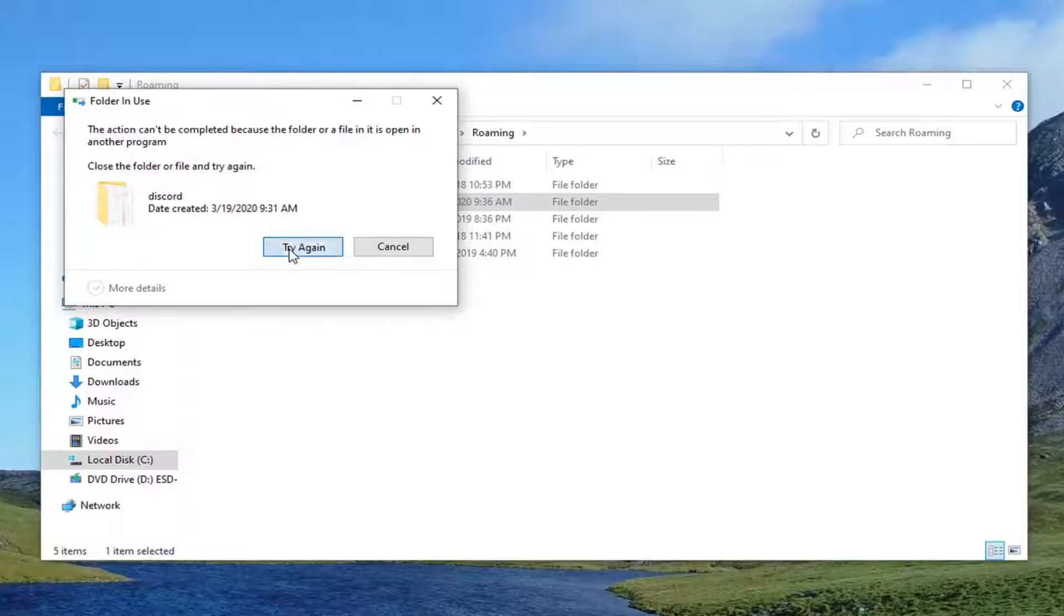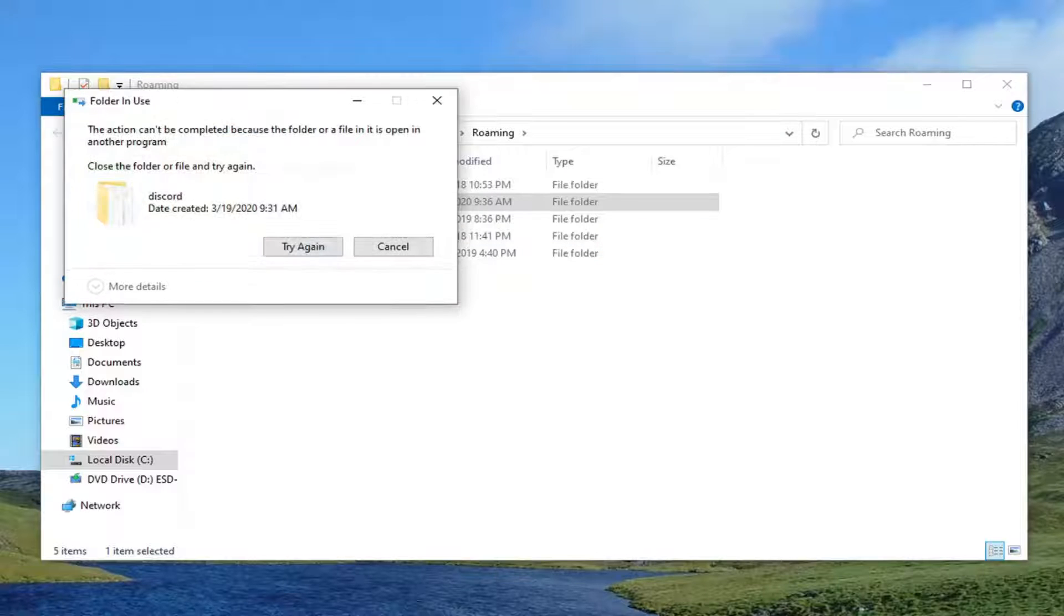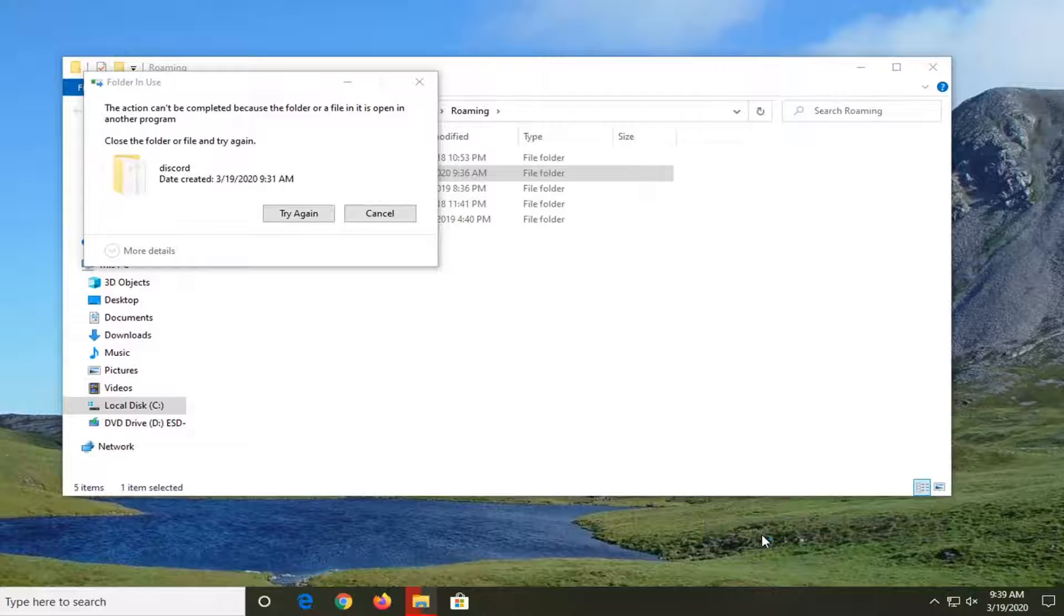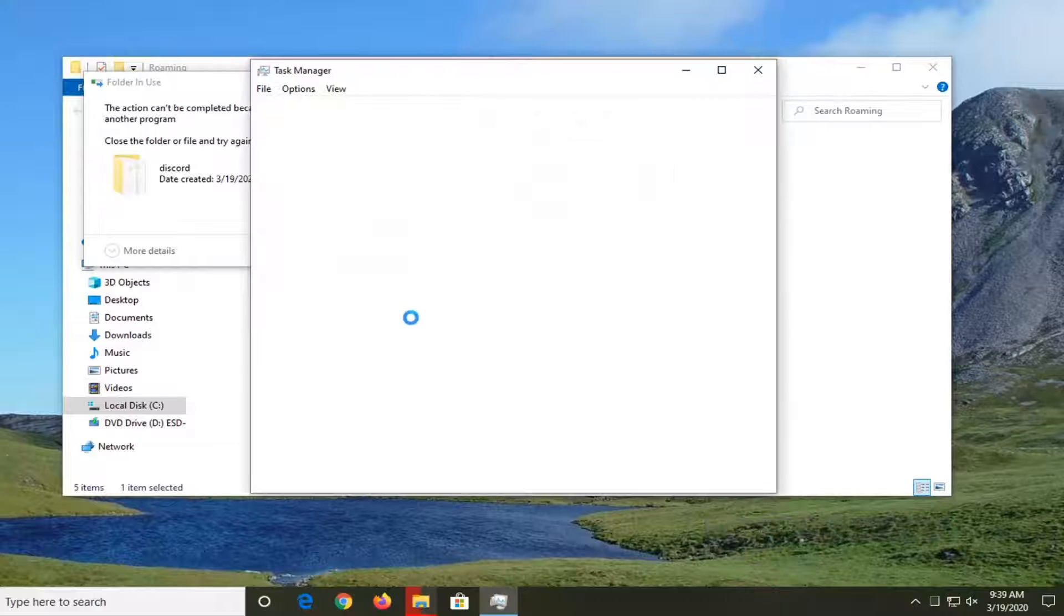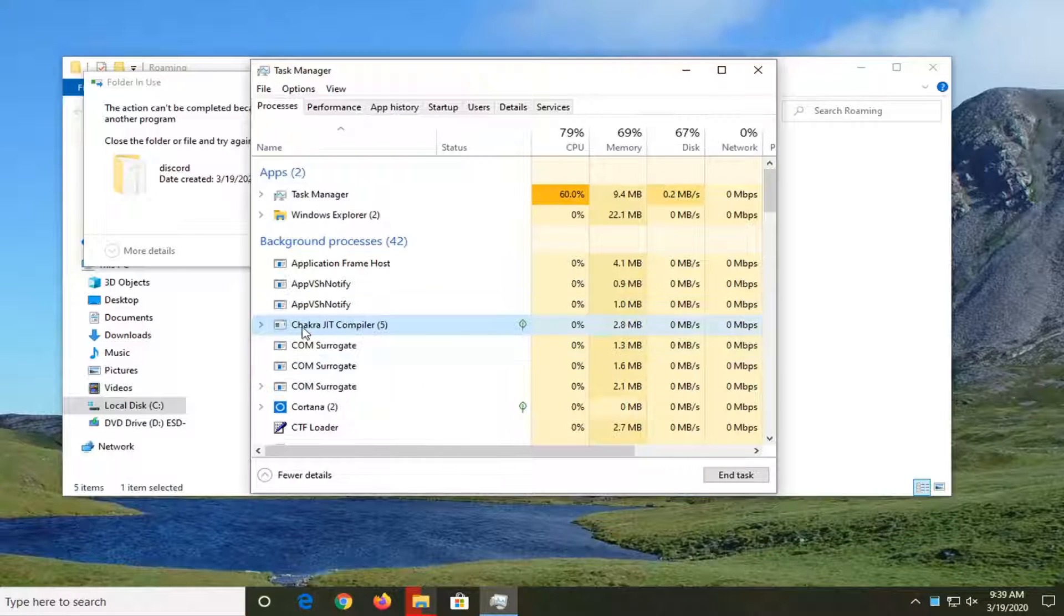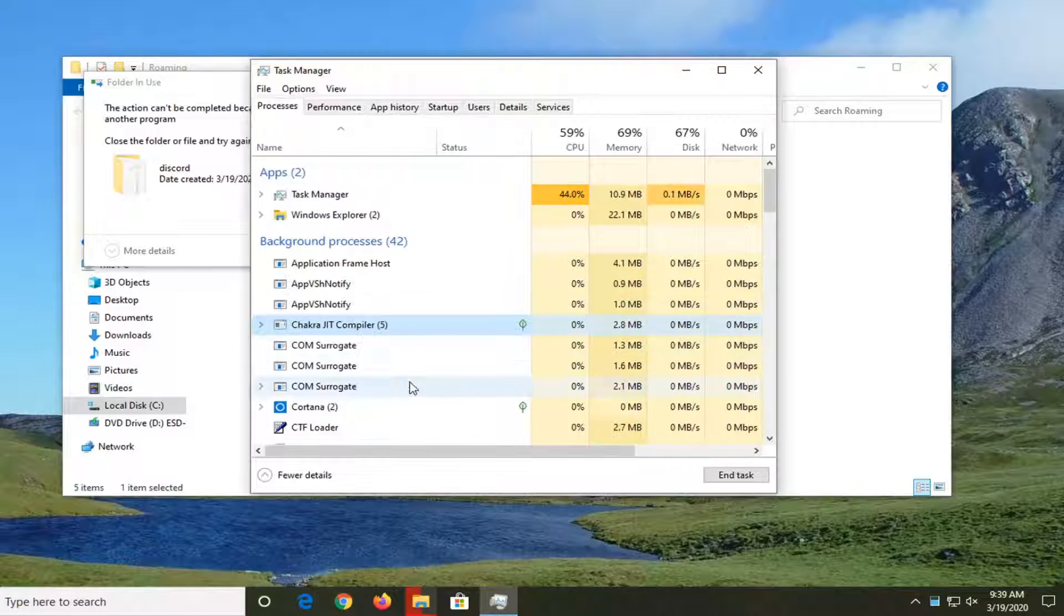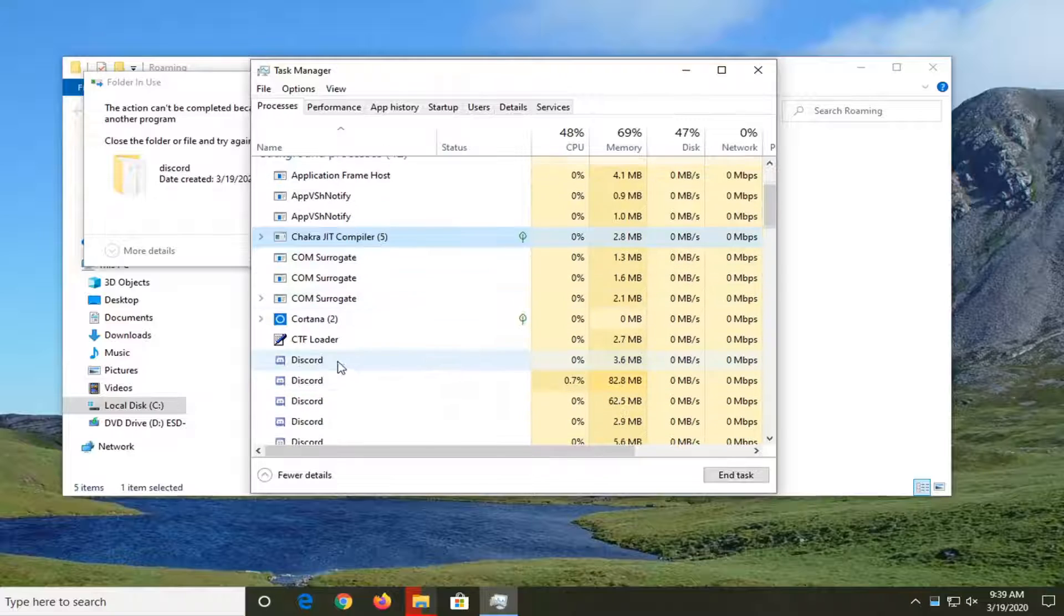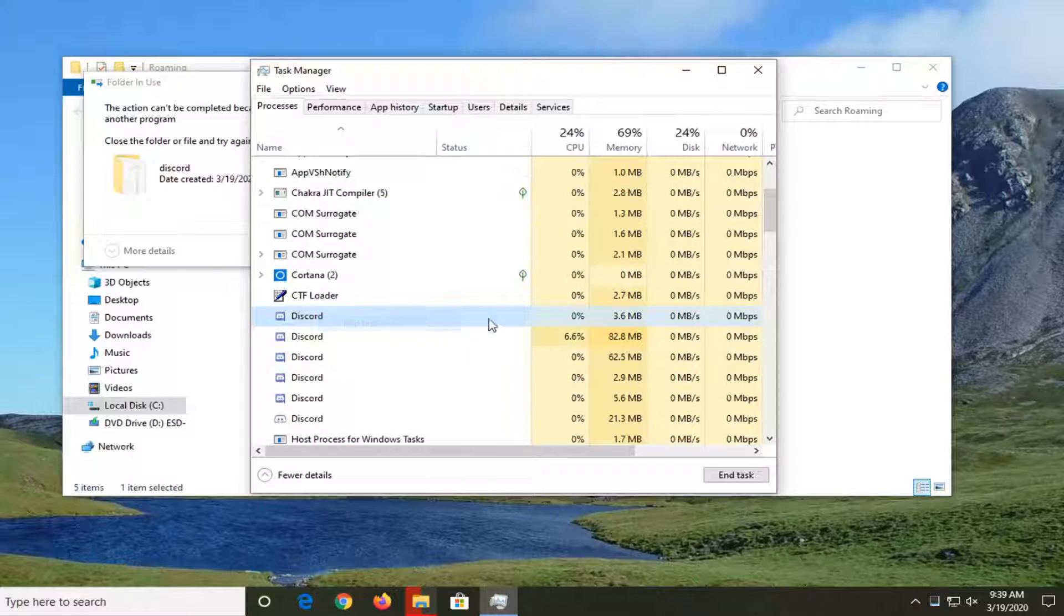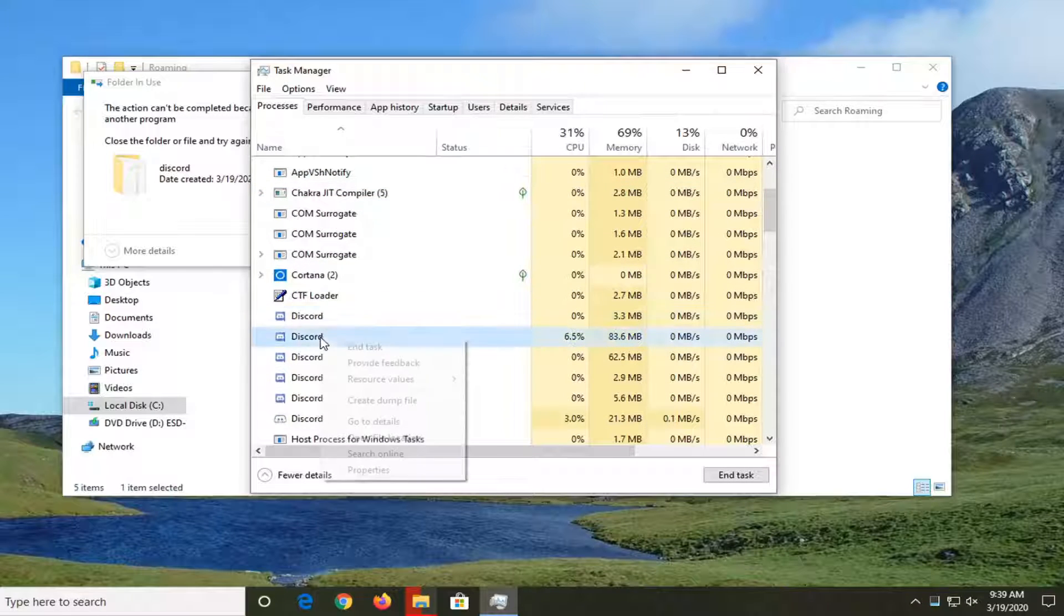Might need to try again here and if you notice it's not letting you, you want to select task manager and we're basically just going to look for the Discord background processes here and you just want to right-click on them and end these tasks.